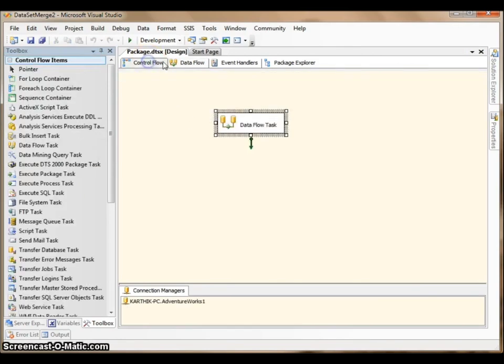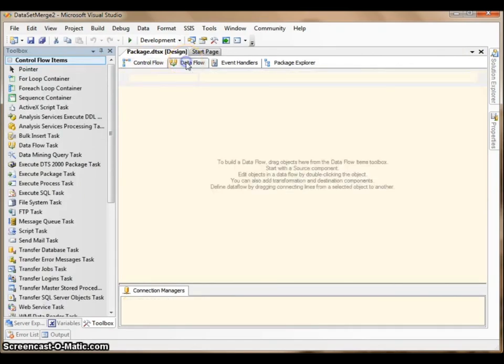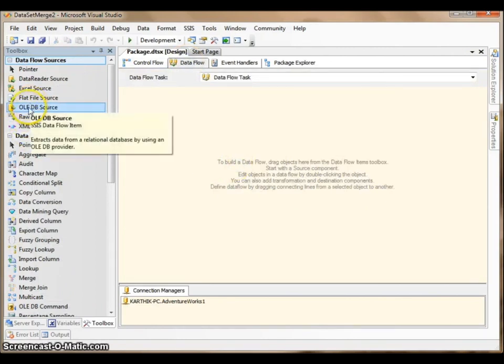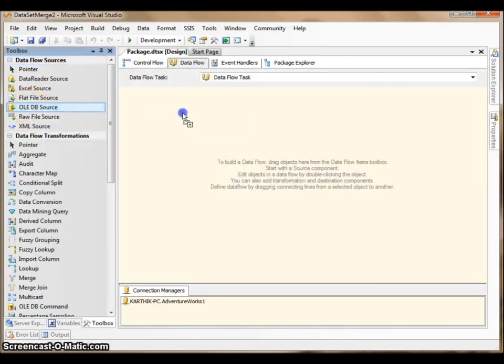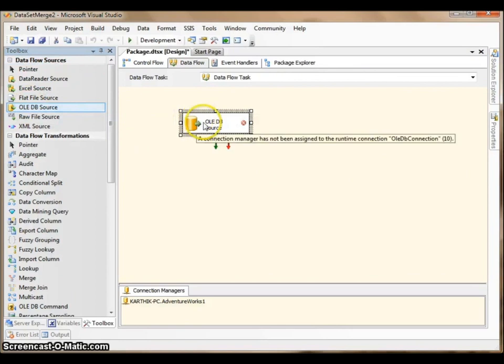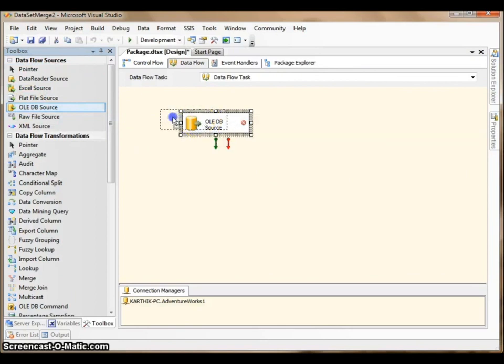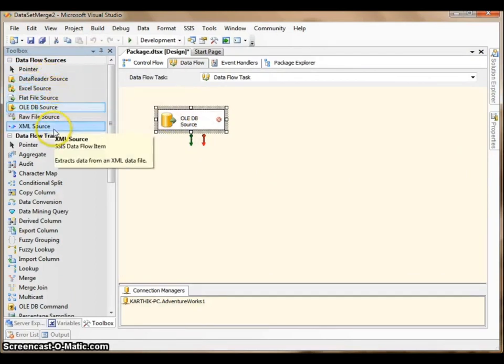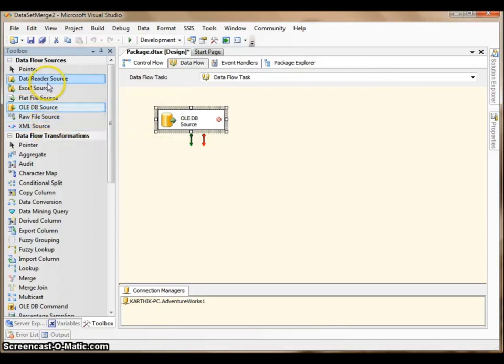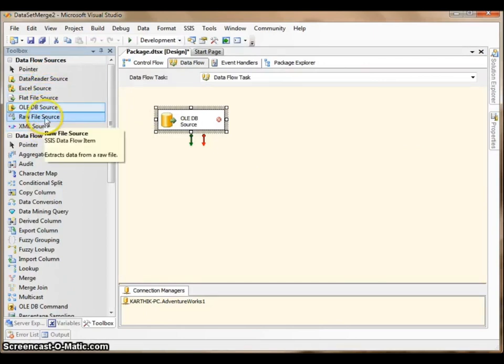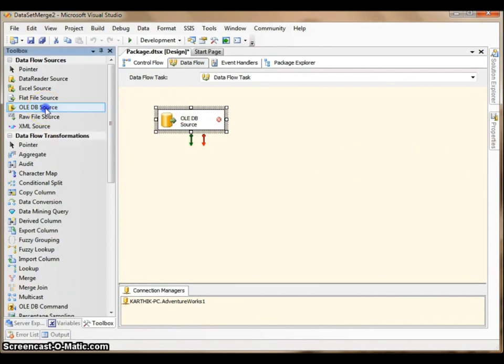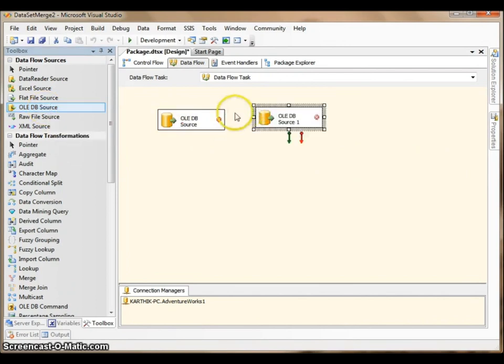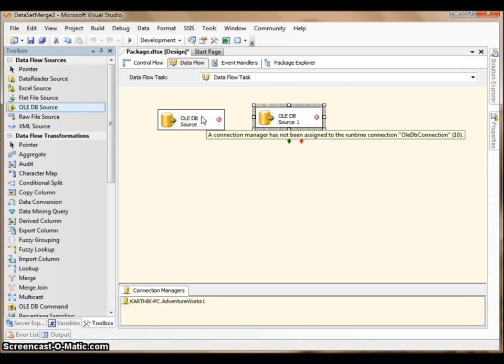I have to double click in order to work with the data flow task, and it navigates me to another tab here where I can drag and drop the data sources. You can see here you can add whatever the data source you would like to. I am using the OLEDB data source.